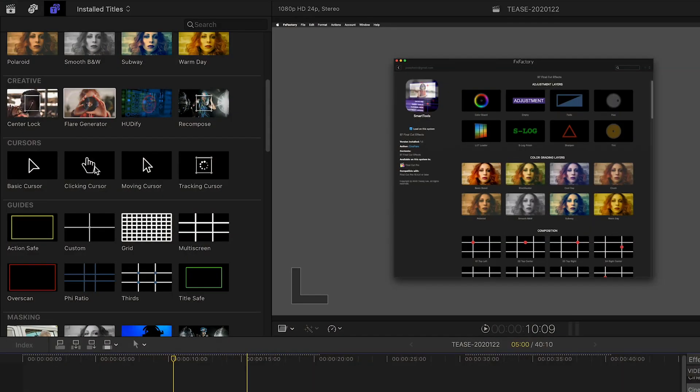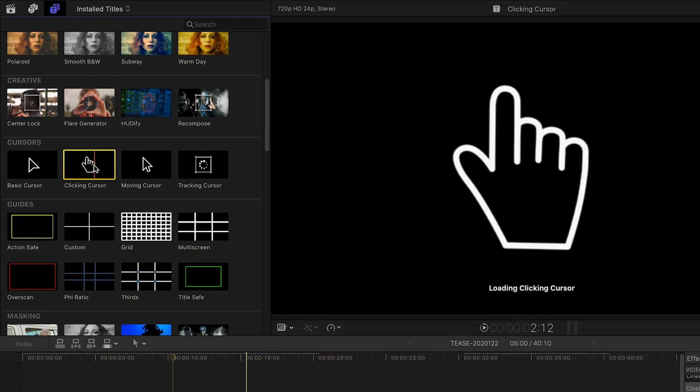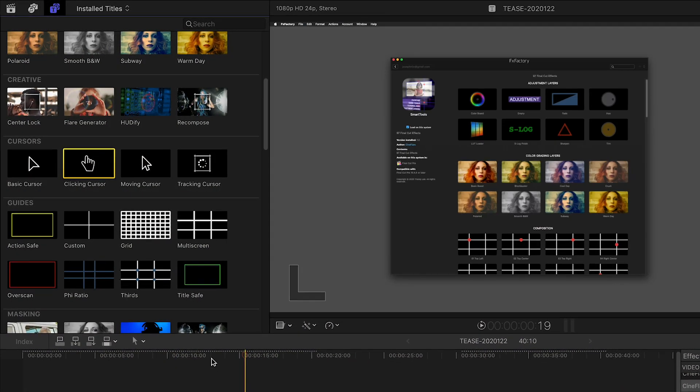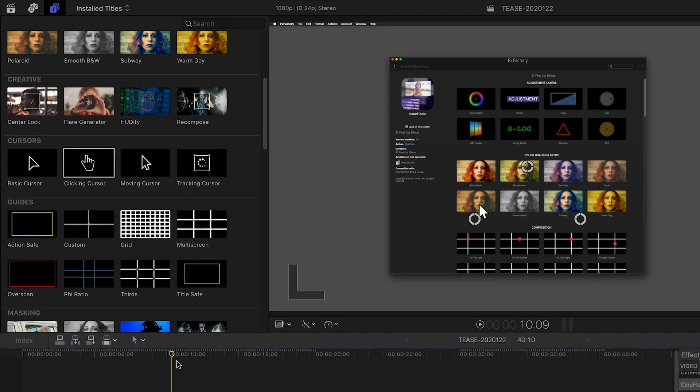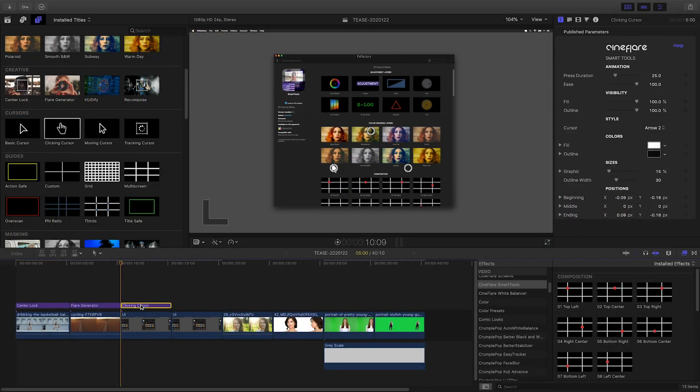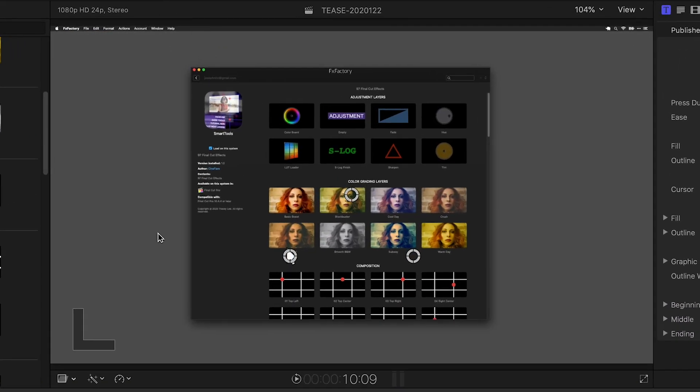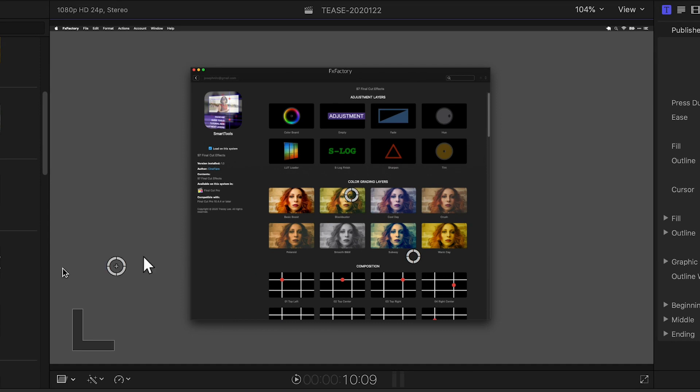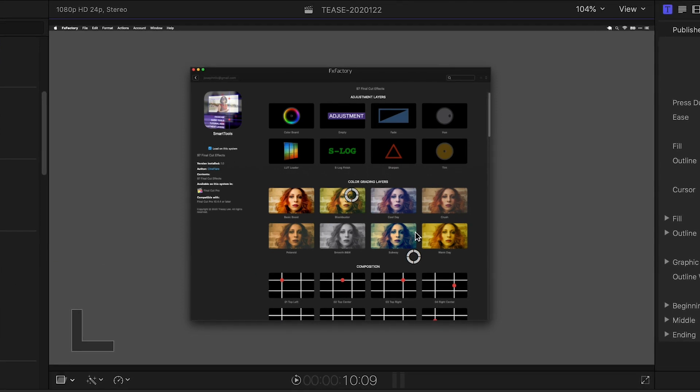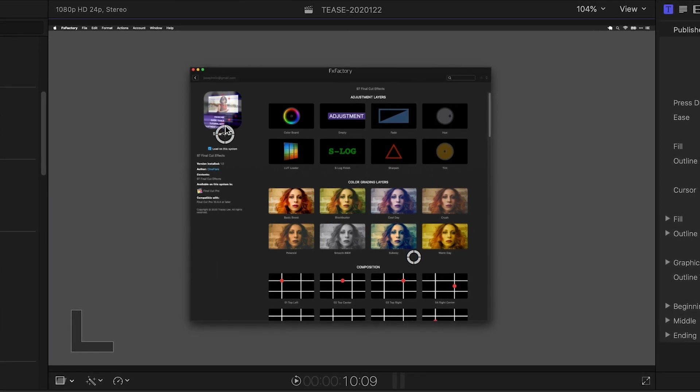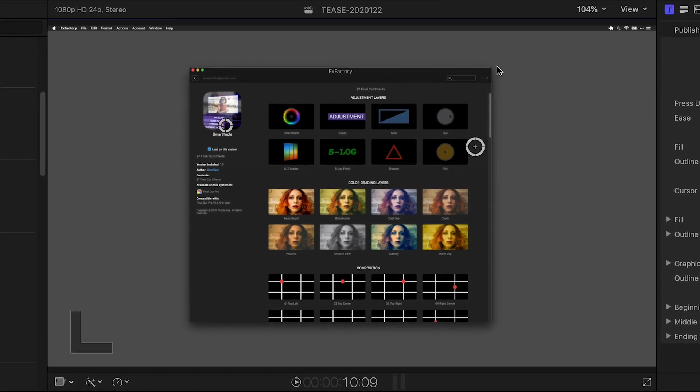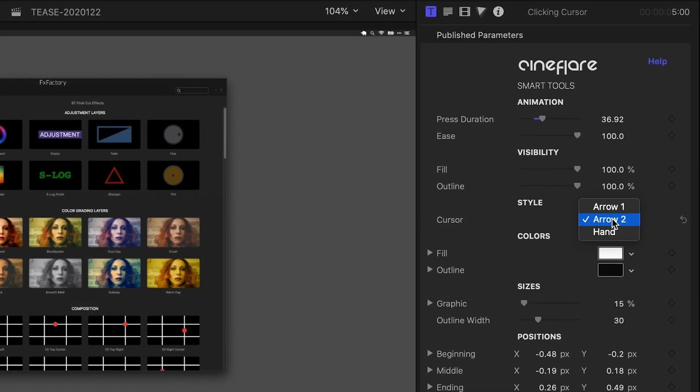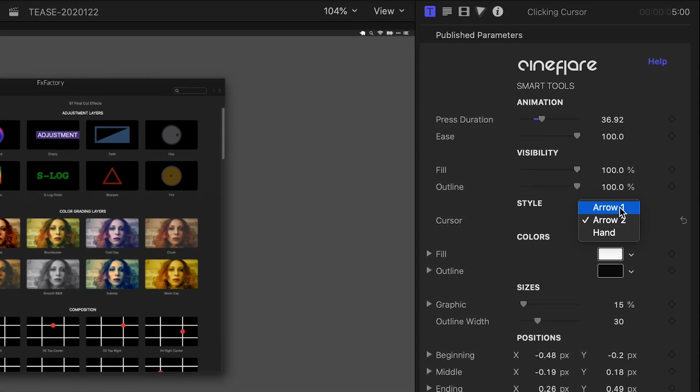If you create tutorials or app videos, there are some great tools for you. The clicking cursor is a very clever effect that allows you to choose a start point, click point, and end point with the on-screen controls. You can even control the timing and easing or choose different pointers.